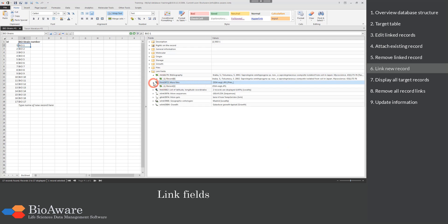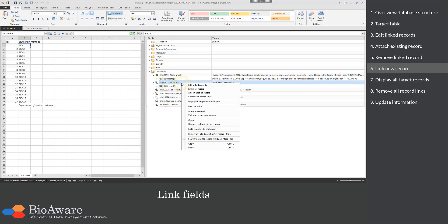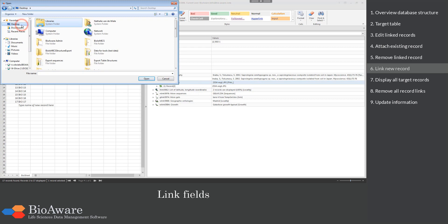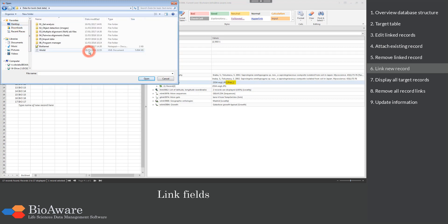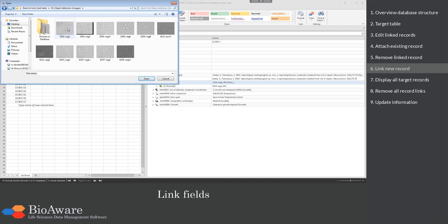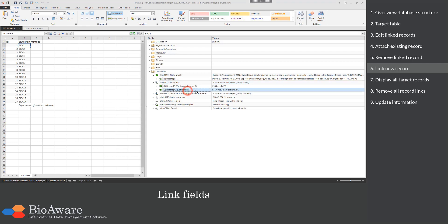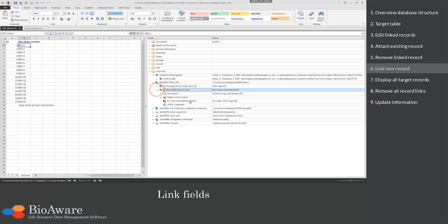It is also possible to link a new record or to attach an existing record directly. Right-click on the field and choose Link new record. Because we are going to link a new record to the files table, it will ask you to choose a file you want to upload. Then you have to give the name of the new record which will be created in the target table — in this case the files table. Now the new record is created and as you can see, the file is there.